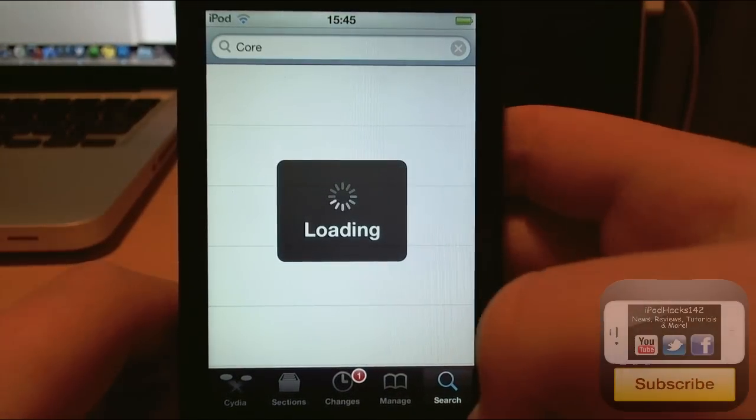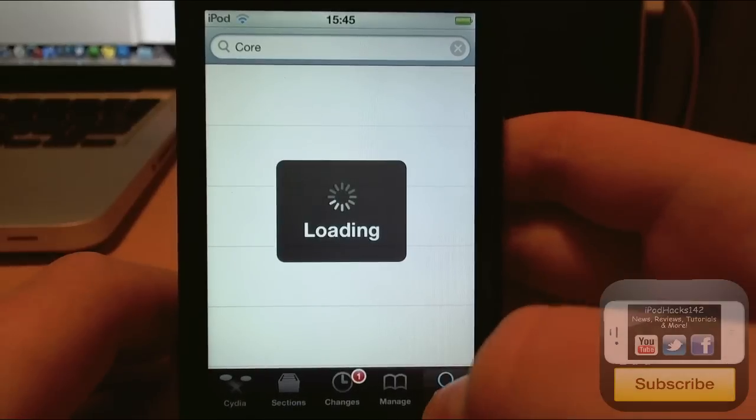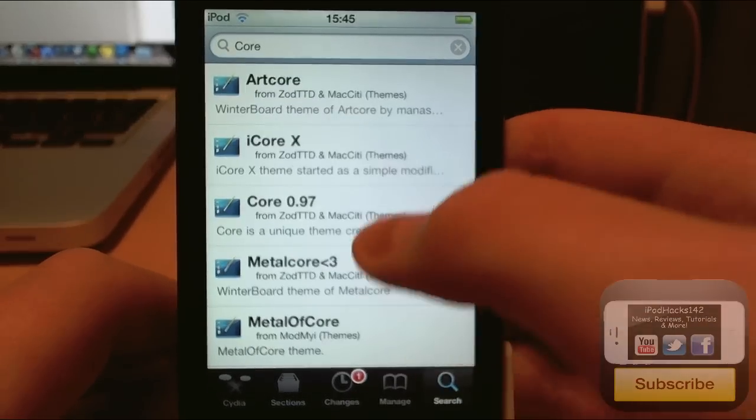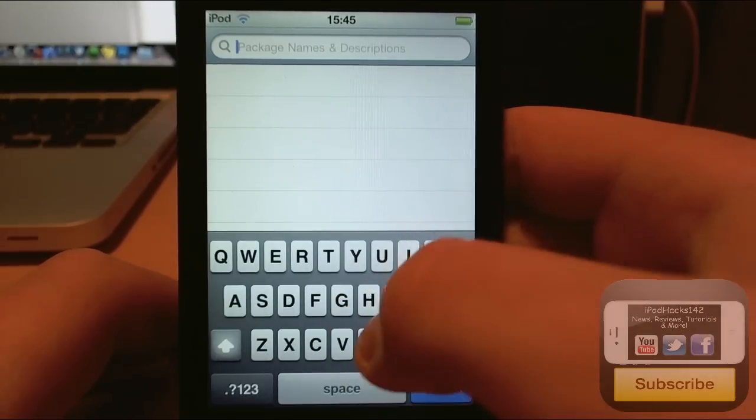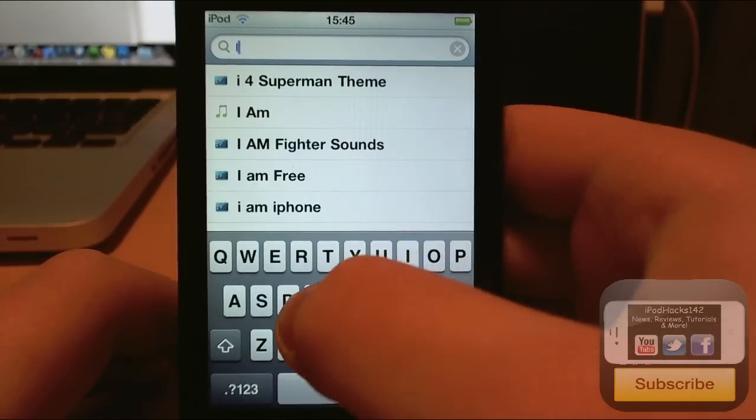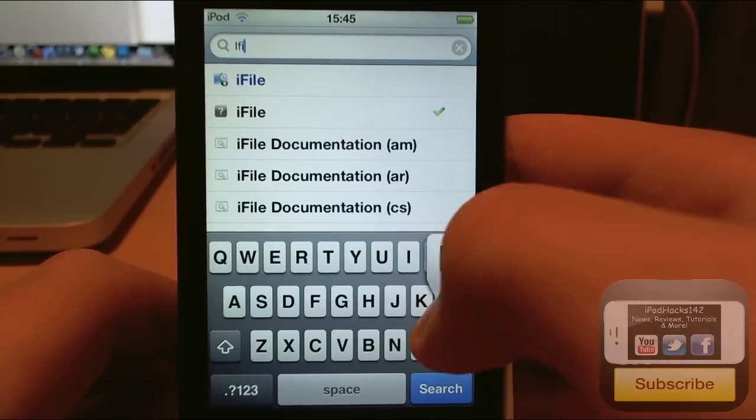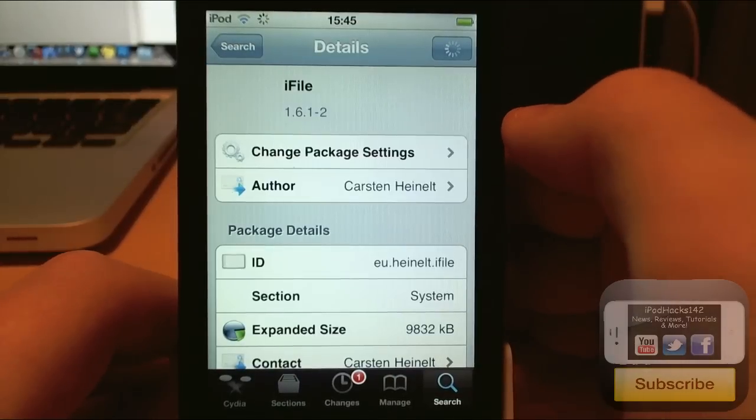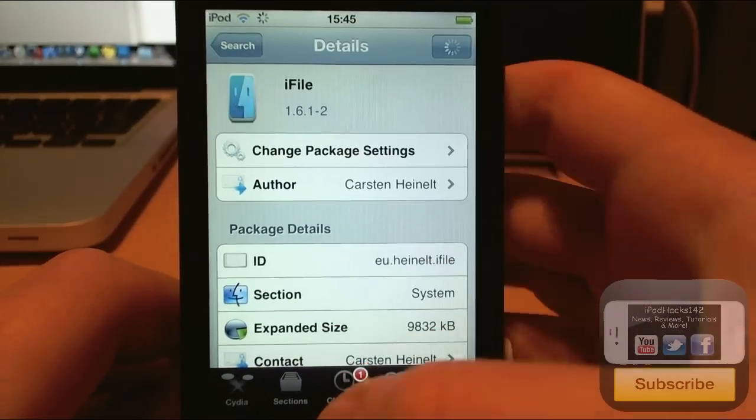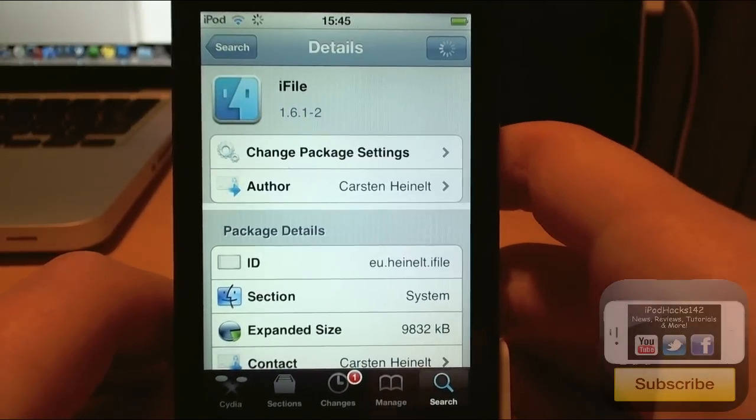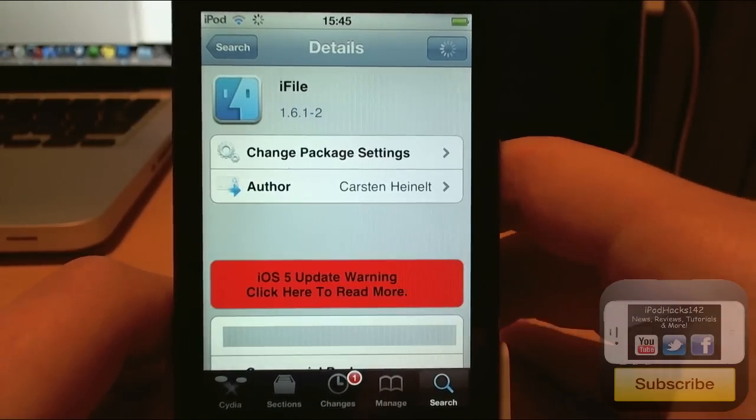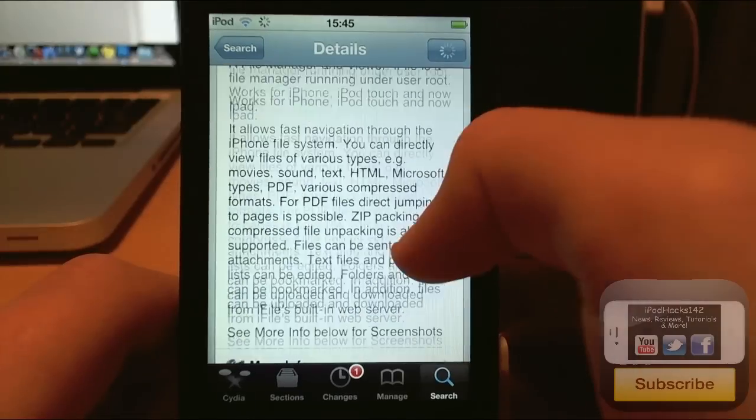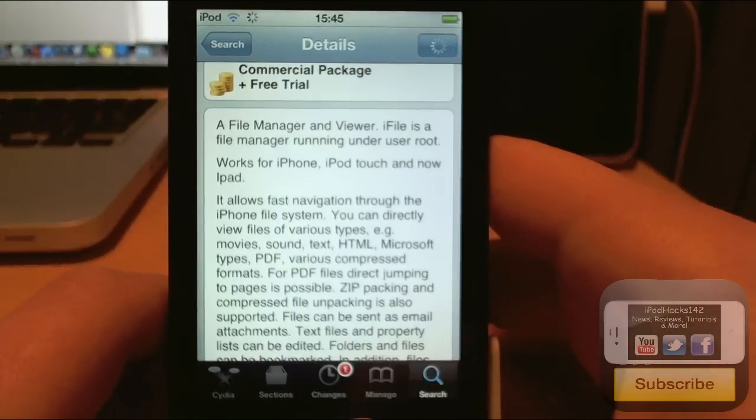And then you're also going to need iFile. So just look for iFile and download that. It is paid, but it's definitely worth it. You can just get the free trial and use it like that.